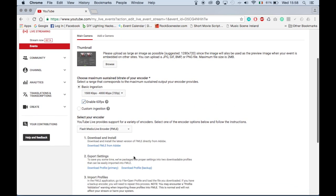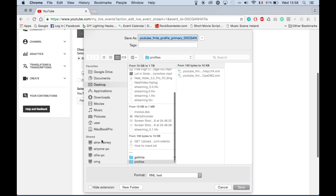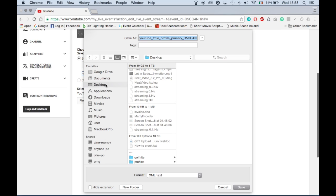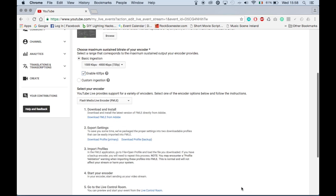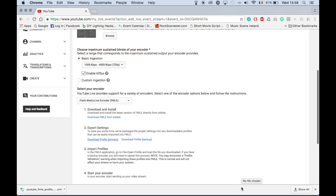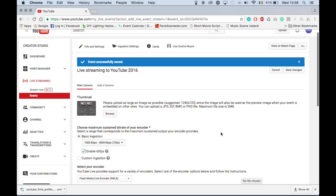Scroll down the page and under the export settings click download profile primary. You can choose where it will download to — I sometimes create a folder on the desktop and name it profiles and save the profile to it. Having a file on the desktop will also remind me to delete the used profiles.